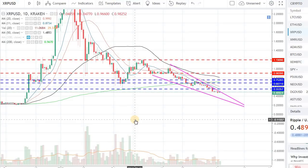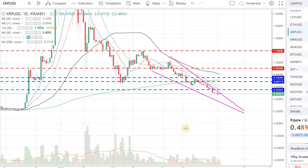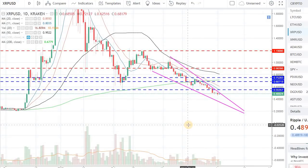Hey guys, welcome back to the channel, welcome back to Phantom Strategies. In this video let's talk about Ripple - it's been a while since we covered Ripple on the channel. Let's look at the technicals, some of the upcoming events, and all those good things. Make sure if you're new to the channel to subscribe and hit that bell icon so you get this content right away.